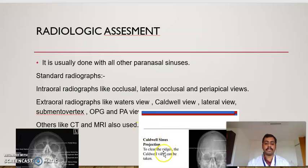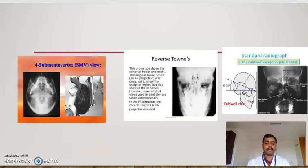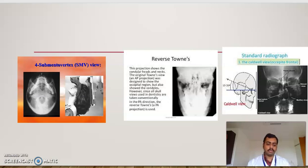This is the Caldwell sinus projection. To clear the ridges, the Caldwell view can be taken. You can see the submentovertex view, reverse Towne's view, and the standard radiograph — this is the Caldwell view. The reverse Towne's view shows the condylar heads and necks. The original Towne's view was designed to show the occipital region but also shows the condylar. Since all skull views in dentistry are taken conventionally in the posterior direction, the reverse Towne's view is used.